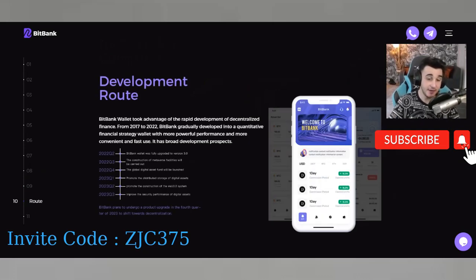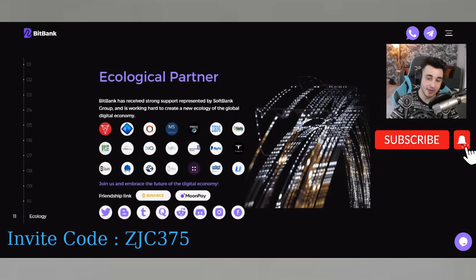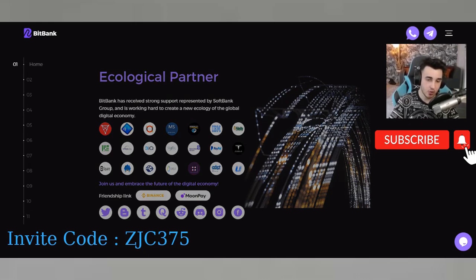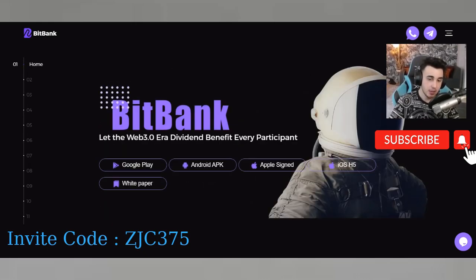Their community and roadmap goals are listed here, and they now have their own token. They also list their ecological partners here. So let's go to the application.